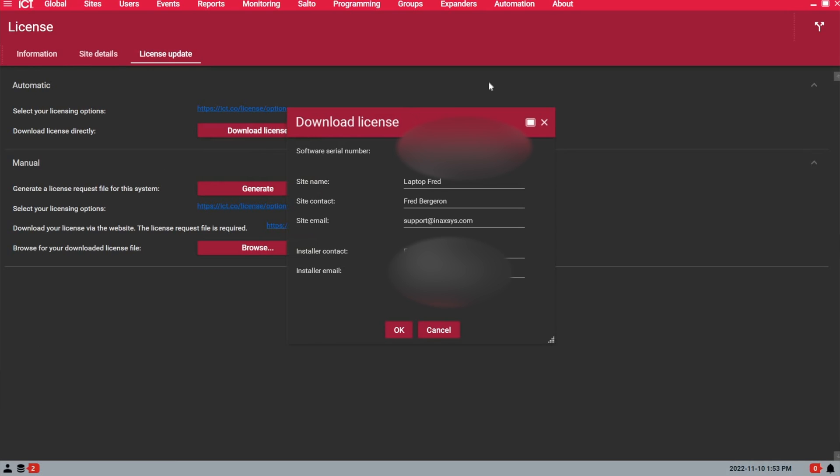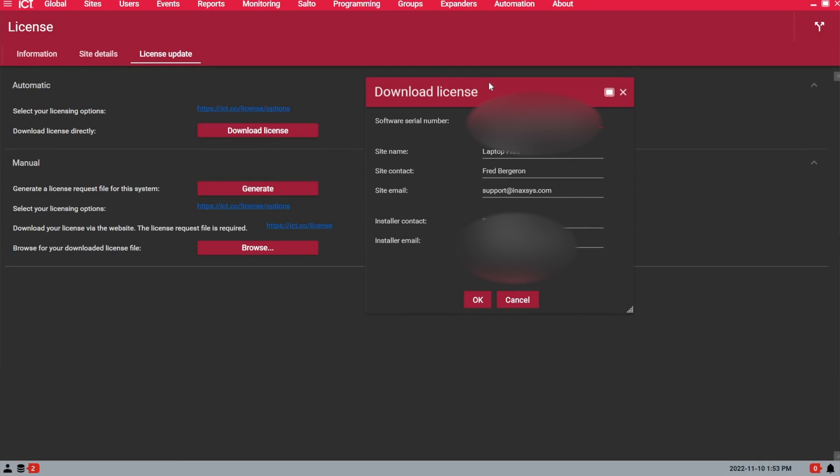From this section, you can click on download license. Make sure you fill in all the fields and also remember the site email must be different than the installer email. So typically, the site email and contact is someone who's managing the IT department on site or the head of security. But it needs to be someone from the site, but we will never email them directly. We will always email the integrator only.